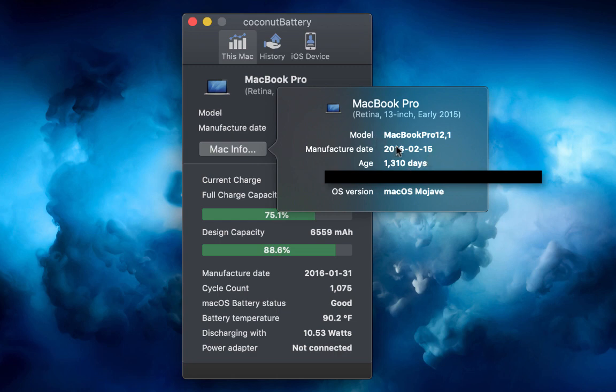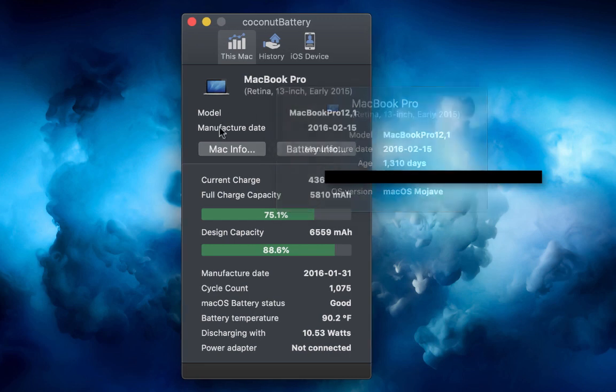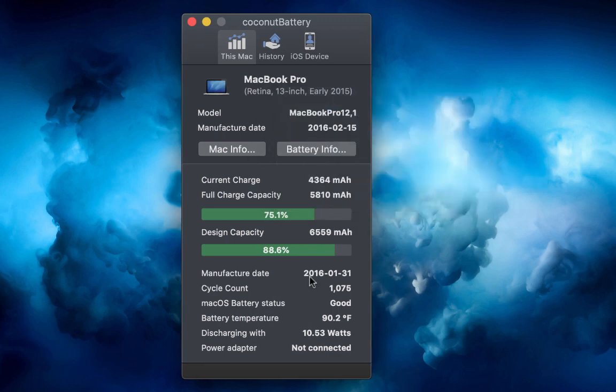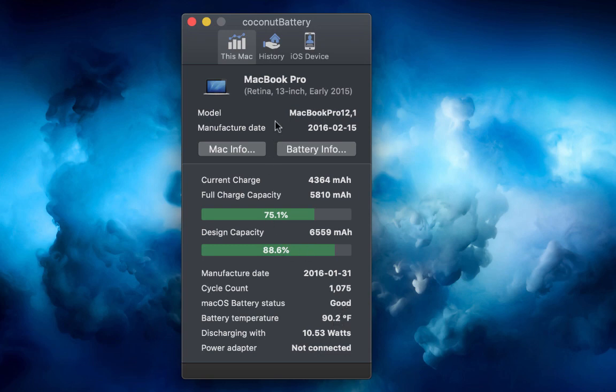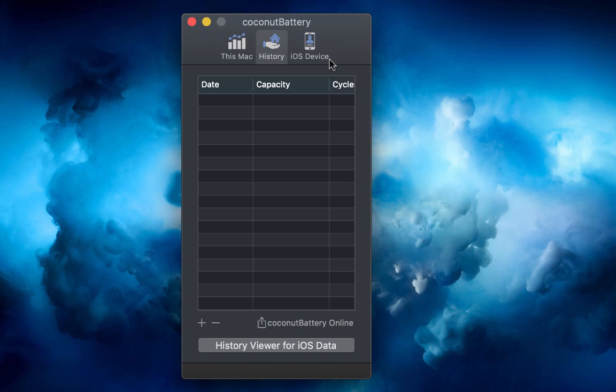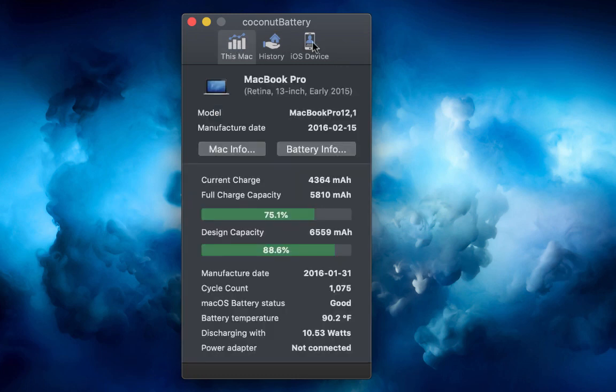It even tells you battery temperature, and you even got a viewer for the iOS data for your iOS devices, which will work if you have an iPhone, iPod Touch, or iPad.